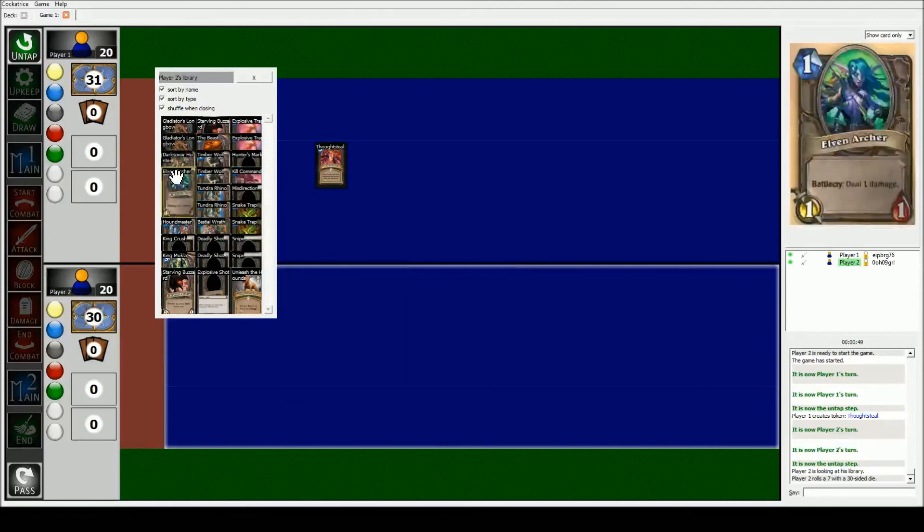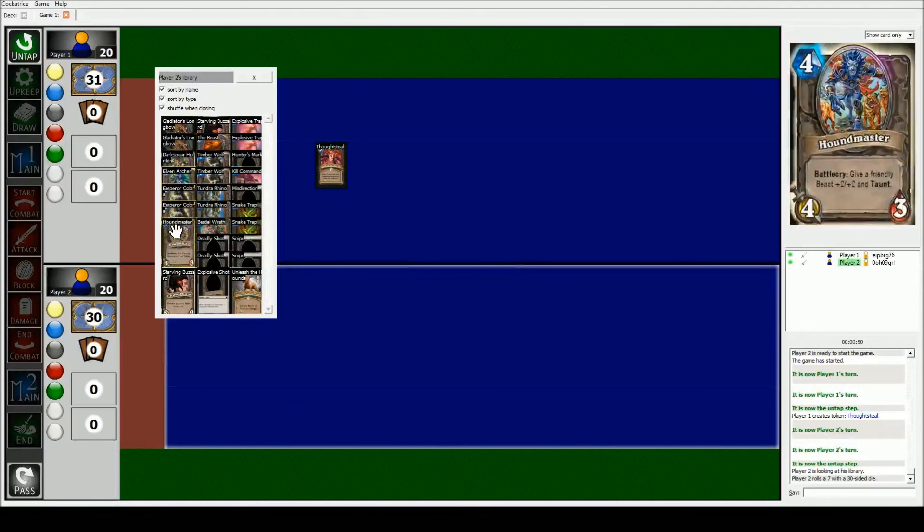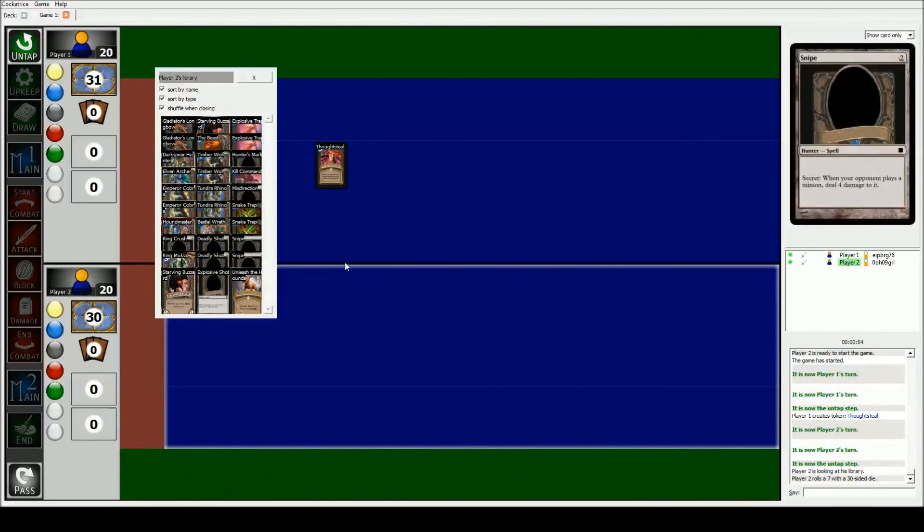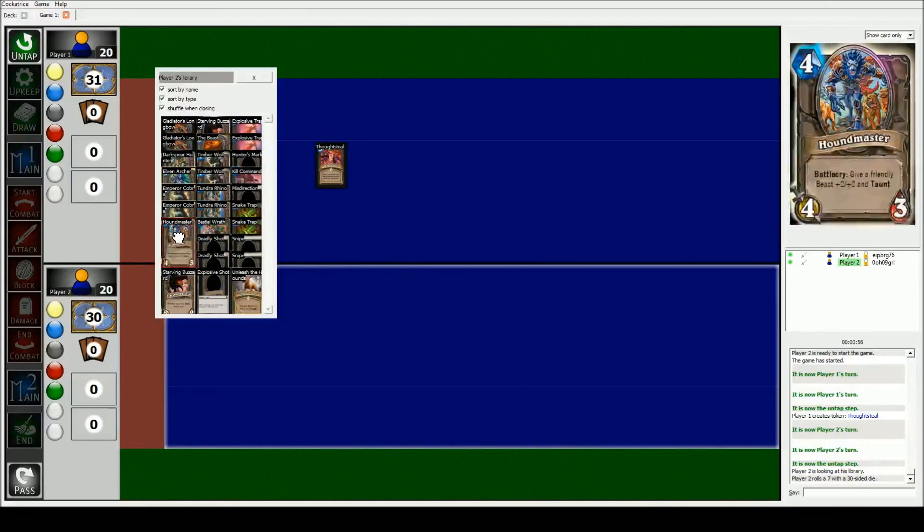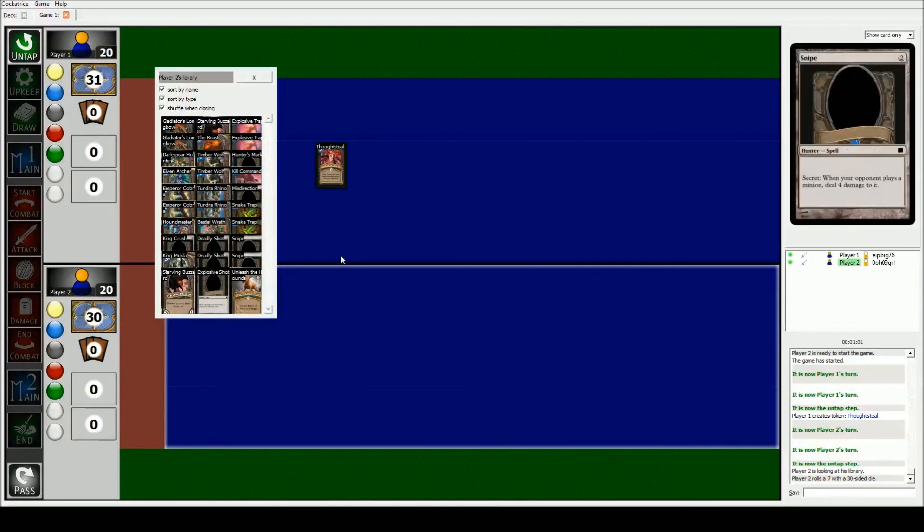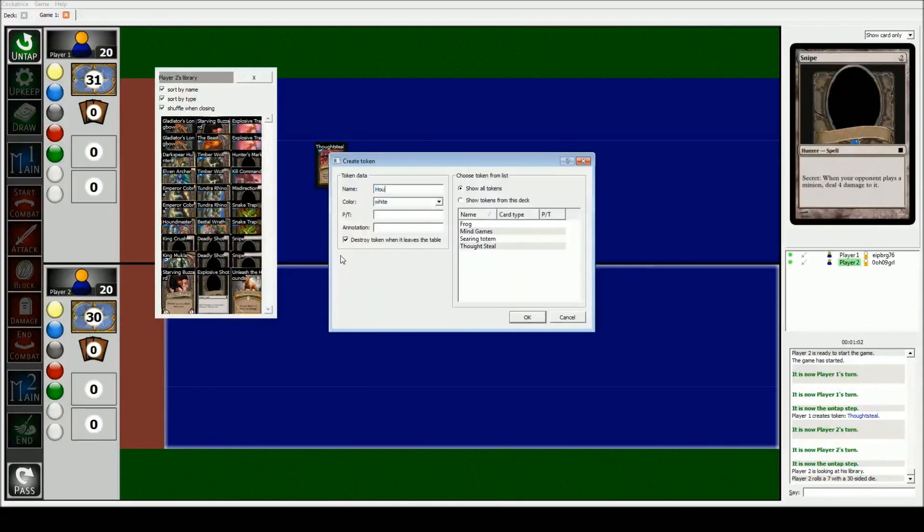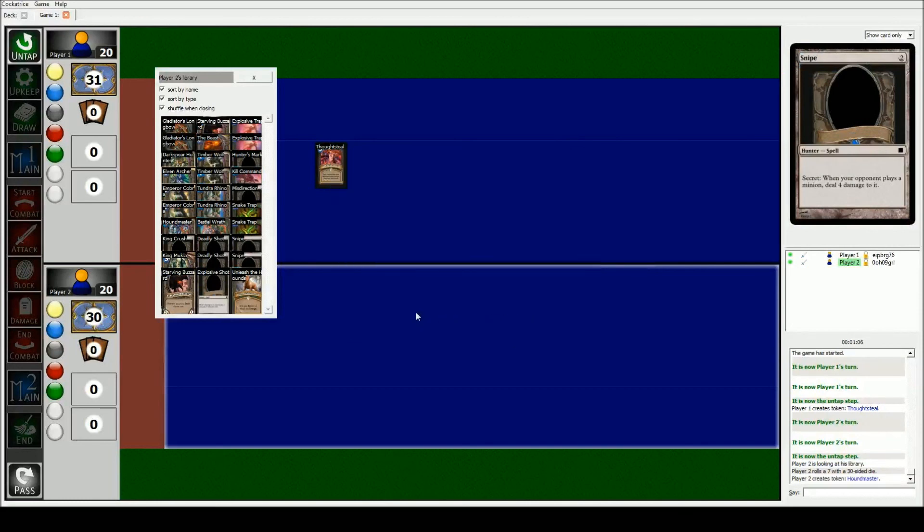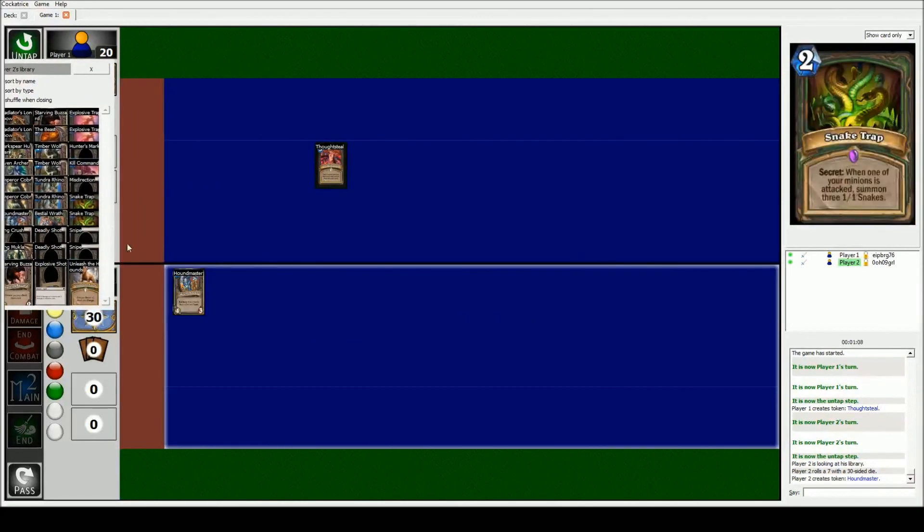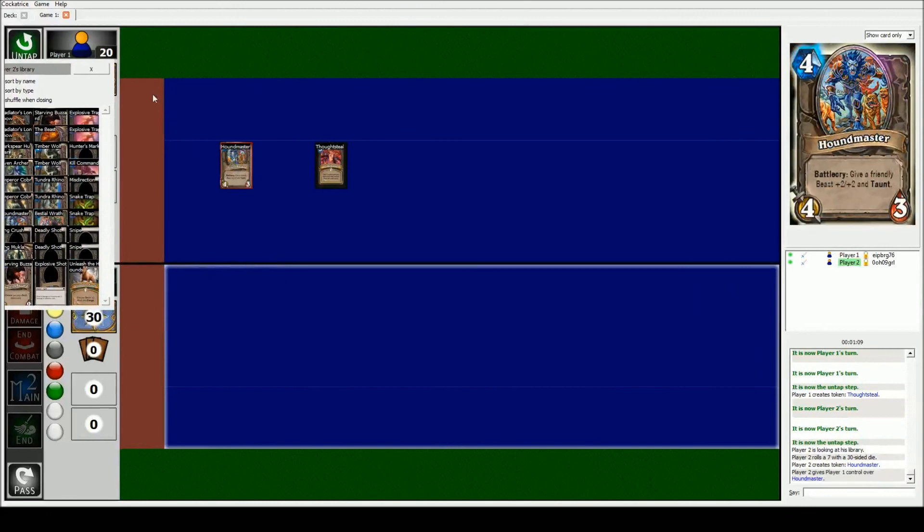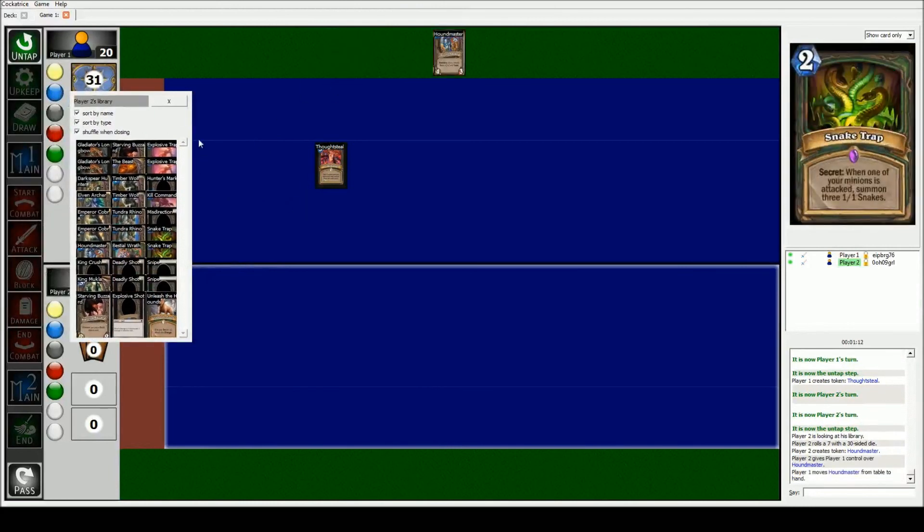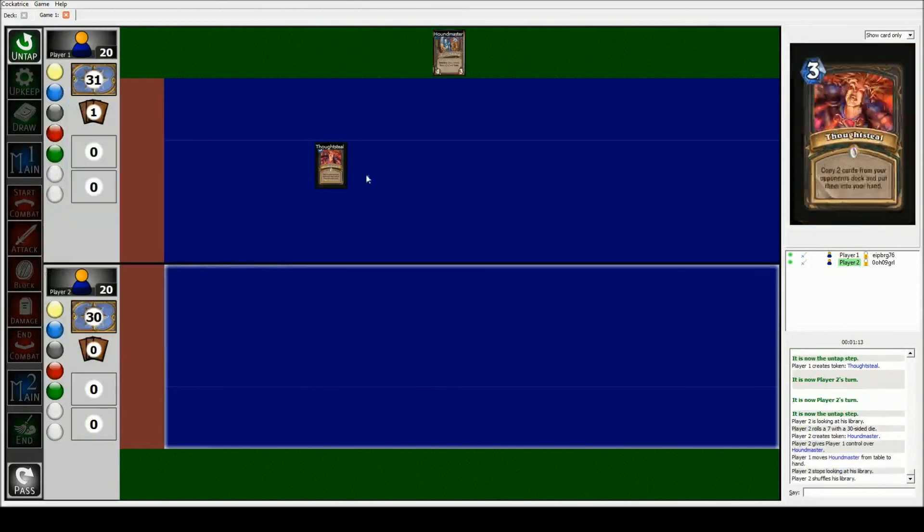Now keep in mind it makes a copy. And since if I make a, if I just bring it out and make a copy of it using the clone, it won't save it when it goes into his hand. So we actually need to make a token. So we just do Houndmaster. We take off destroy token when it leaves the table. And there it is, it goes in his hand. And then you do another 1, 29.